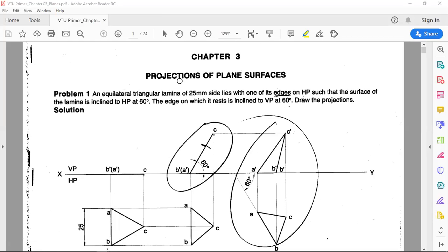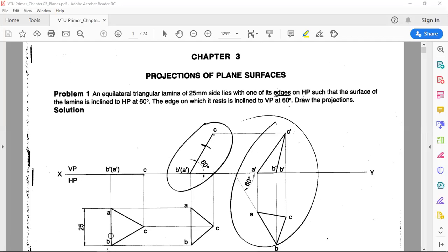In the first position, you need to decide which plane to keep the lamina parallel to. Since the lamina is inclined to HP at 60 degrees, you need to keep the lamina parallel to HP only. Once you know this, by keeping the lamina parallel to and on HP, all projections of plane surfaces are done with the lamina kept on HP itself.